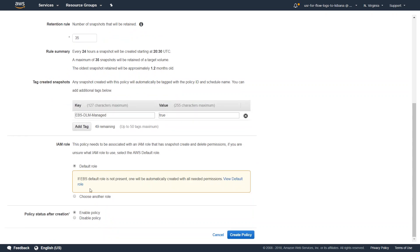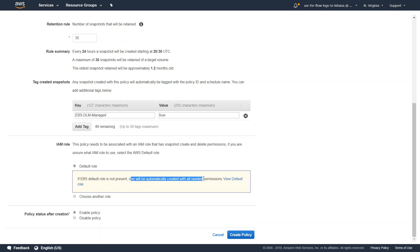Once again you don't have to worry about creating your own role because as Amazon says, if the EBS role is not present, one will be created automatically with all the needed permissions. So you don't have to worry about IAM roles and how to set them up and all the doubts that come along with it.